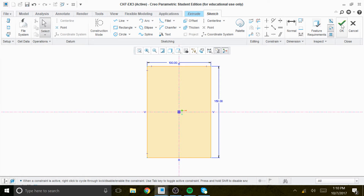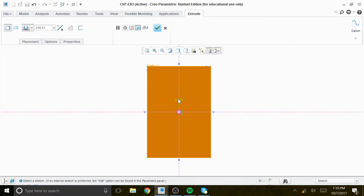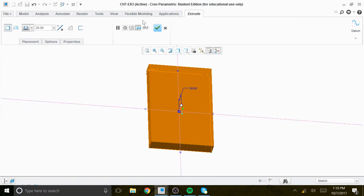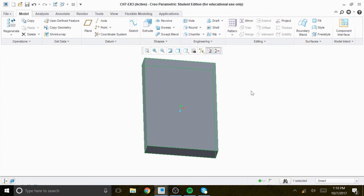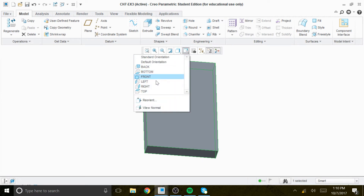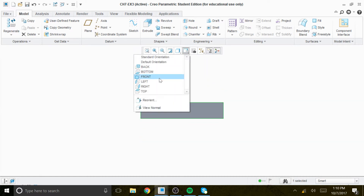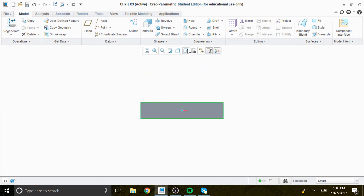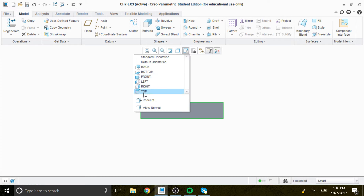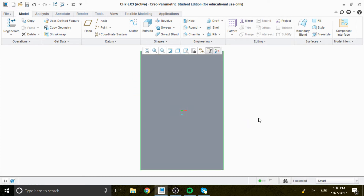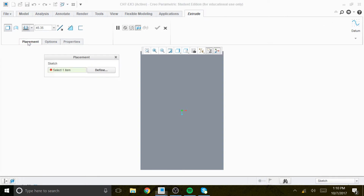We extrude the rectangle — the thickness is going to be 20. That's our base feature at 20 units. If you want to test that, this will be the front view and this will be your top view.